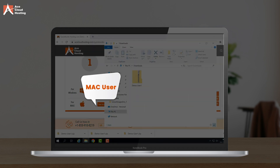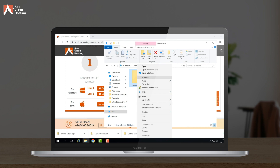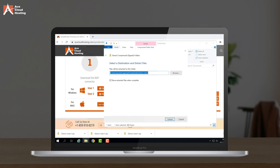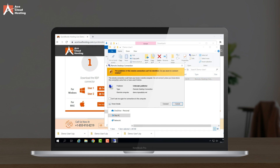Mac users, please see the instructions. Once downloaded, extract the RDP file from there. Next, as a second step, please double-click on the RDP file.